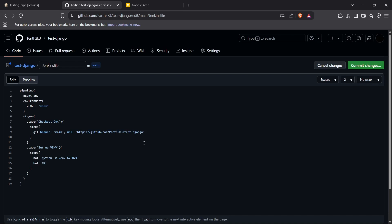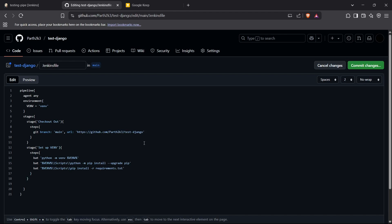To upgrade pip, I navigate into the venv folder, then into Scripts, and run 'python -m pip install --upgrade pip'. After that, I install the requirements by running the venv's pip with 'install -r requirements.txt'. That completes the virtual environment setup and requirements installation stage.